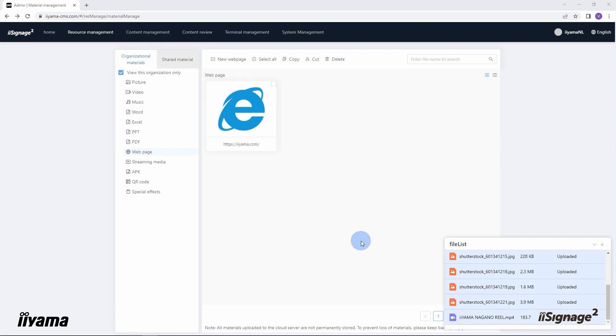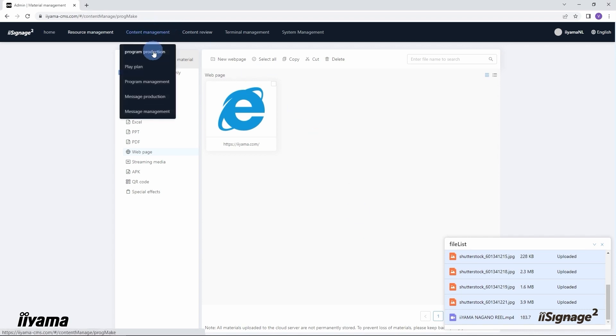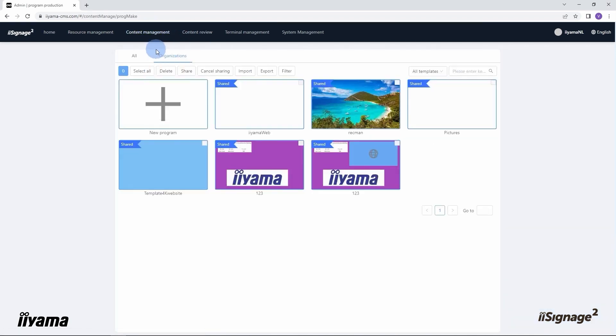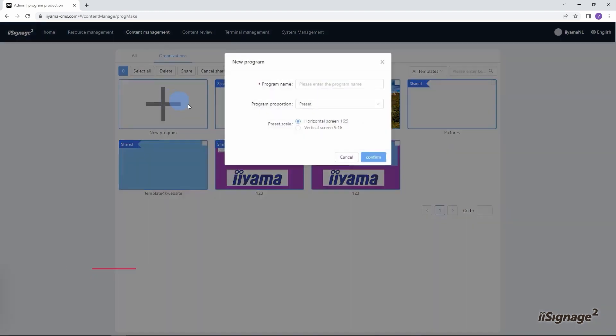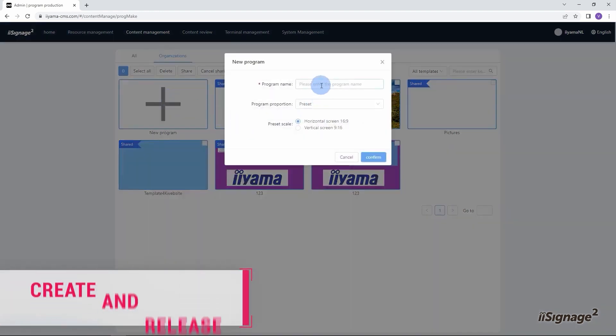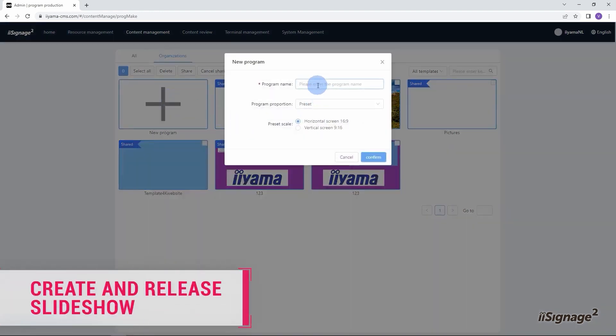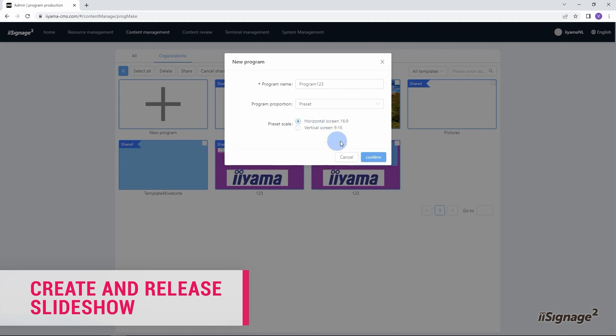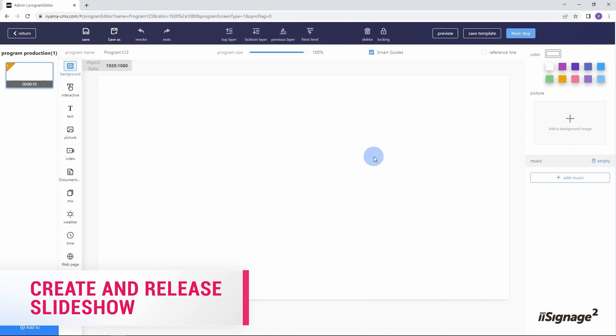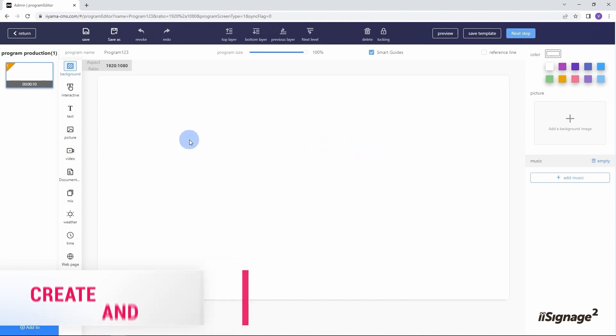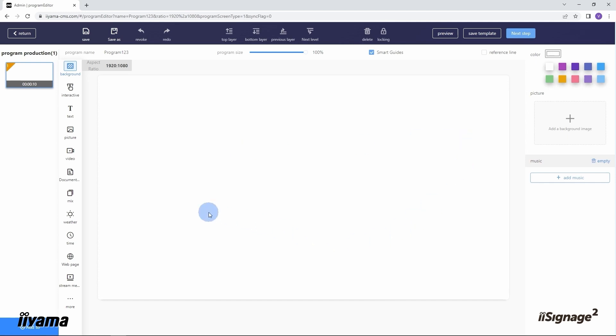Go to content management, program production. Click on a new program to create one. Fill in the program name and choose a preset scale depending on how your screen is installed, in landscape or in portrait mode. In my case it's in landscape mode. After you click on the confirm button you will get to this page.